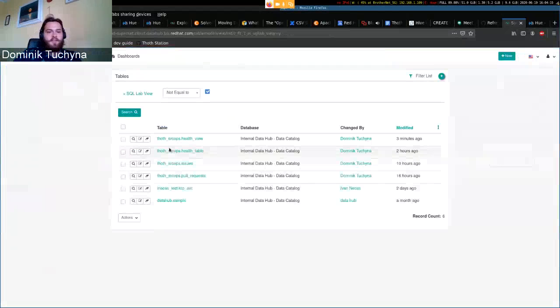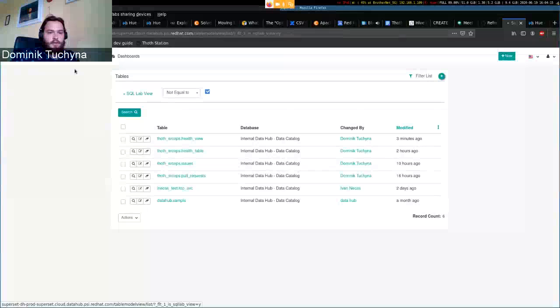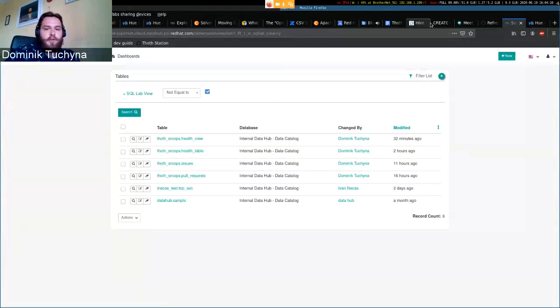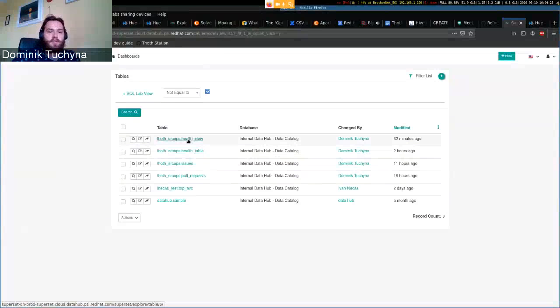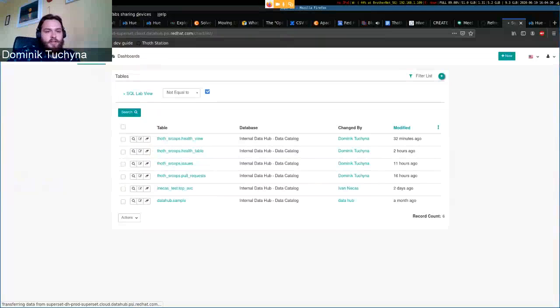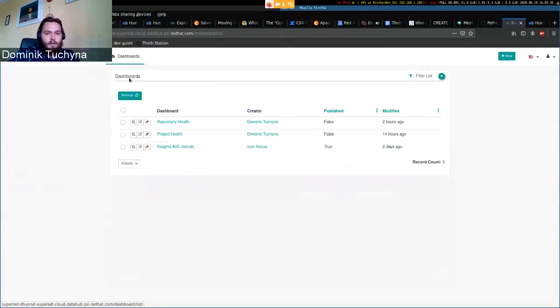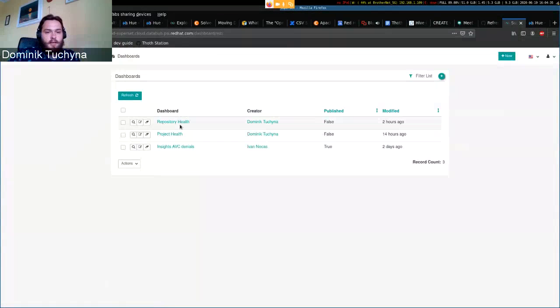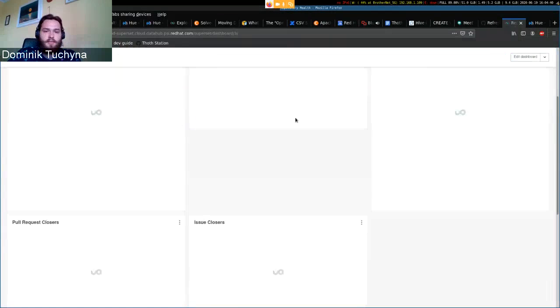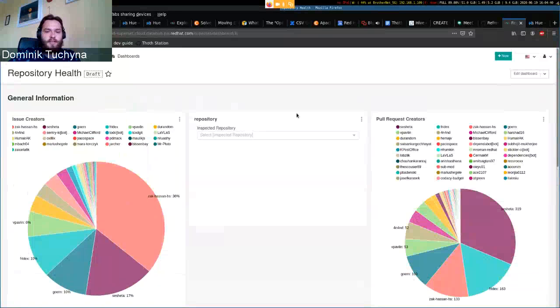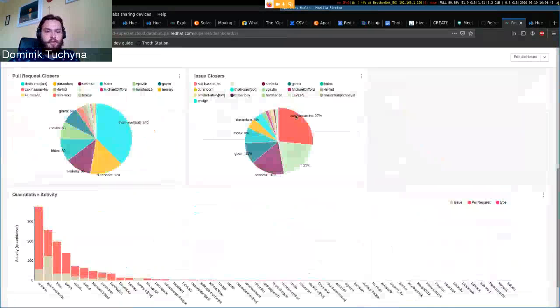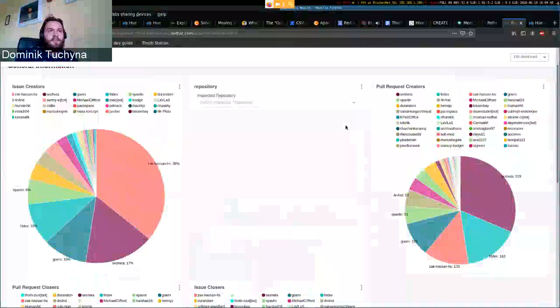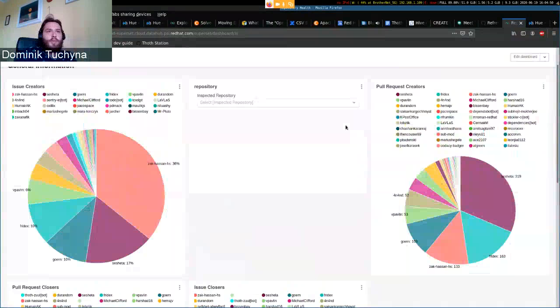Then you have Superset. In Superset you need to actually import the tables from Hue you created before, from the database you created before. We have here the tables and then you can create charts and dashboards out of those charts. I'm really sorry that this dashboard does not have much visualizations because I think I have encountered some issues with Hue and with the data storage.